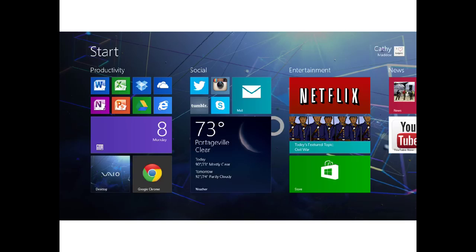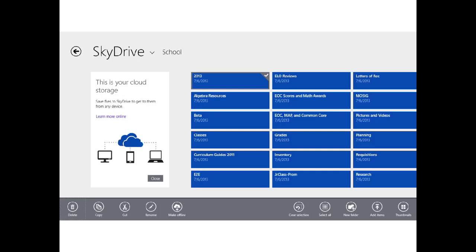If you want to take care of that from the Metro view, go to your Start screen, then go to SkyDrive. In SkyDrive, you can right-click on any of your files or folders, and you'll have the option to make it available offline. So if there are only certain files or folders, you can do it that way.